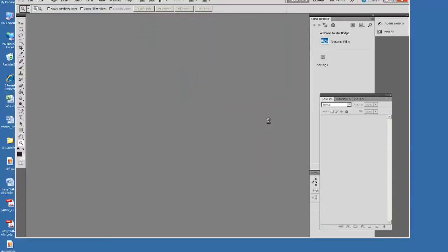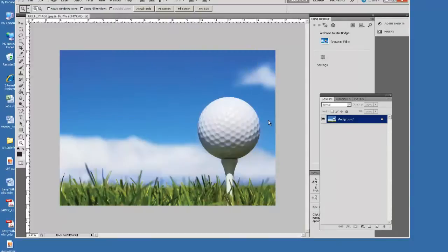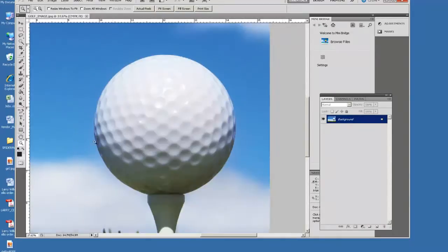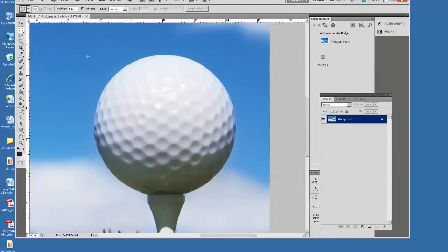Now what I want to do with this is make the ball have a dimpled feel. And the way that I'm going to do this, I'm going to pick out each of the depressions, like this.